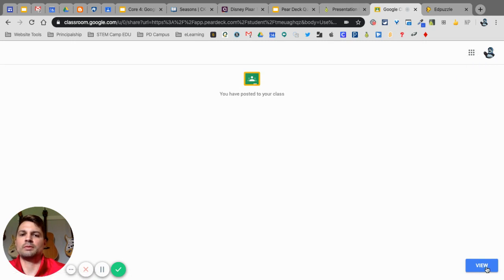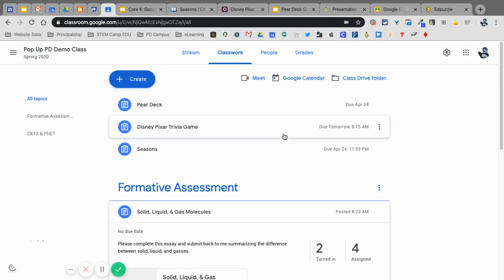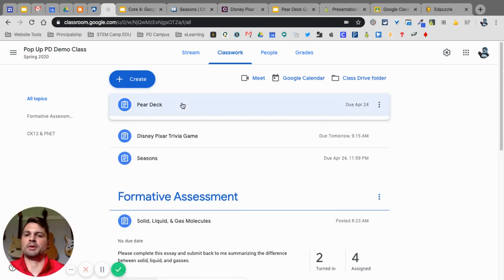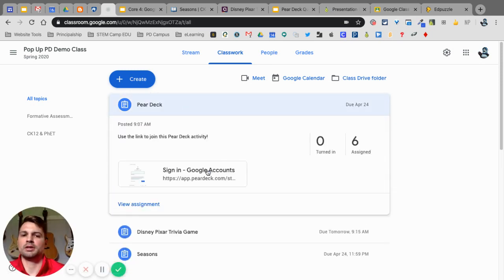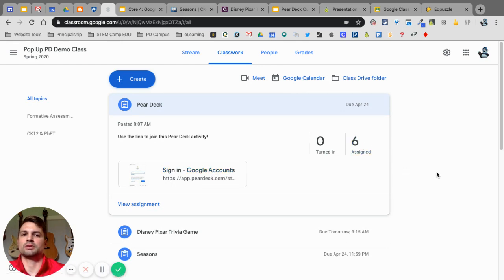Okay. Now, if I go back into my Google Classroom, there's my Pear Deck. And the kids will be able to just go ahead and click on that and sign in to their account.